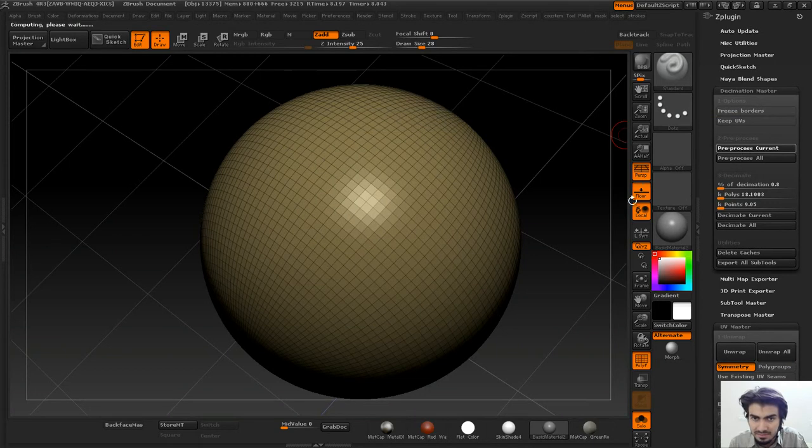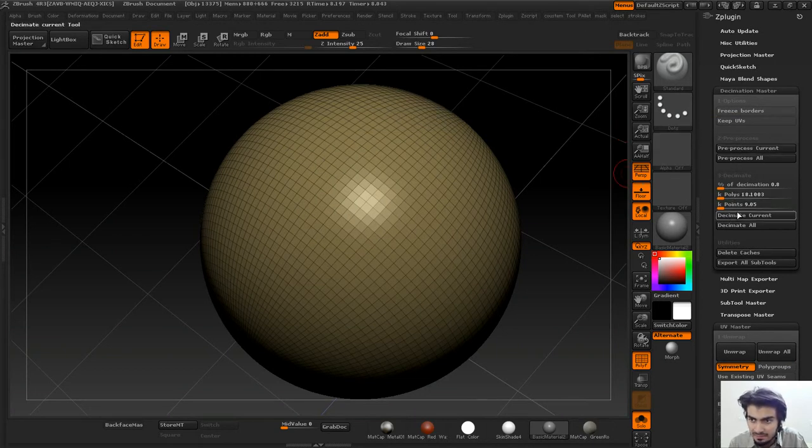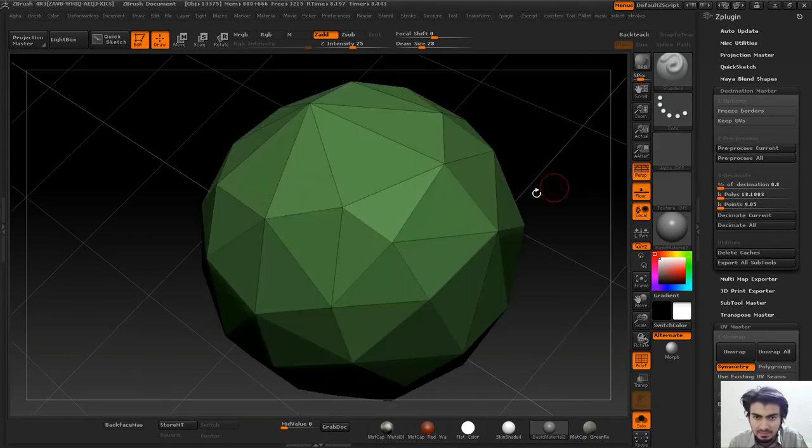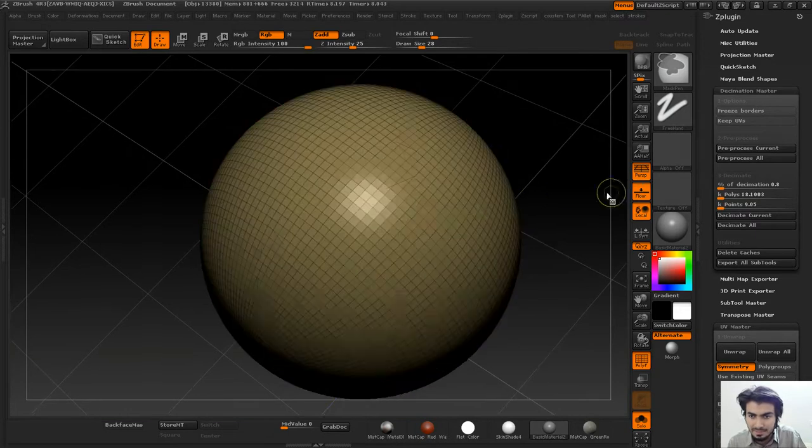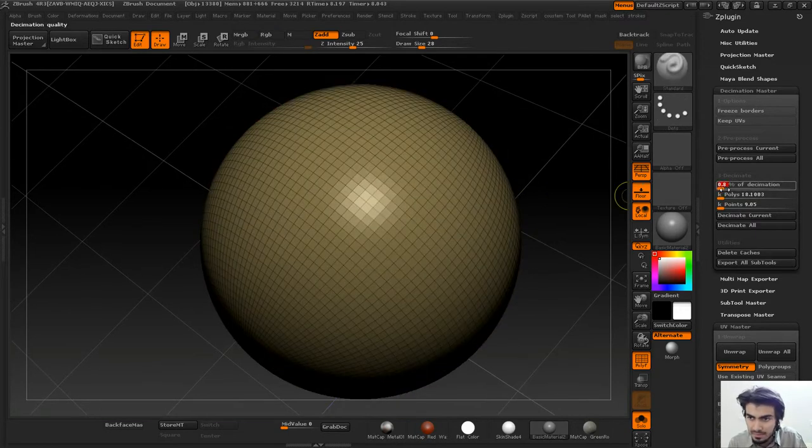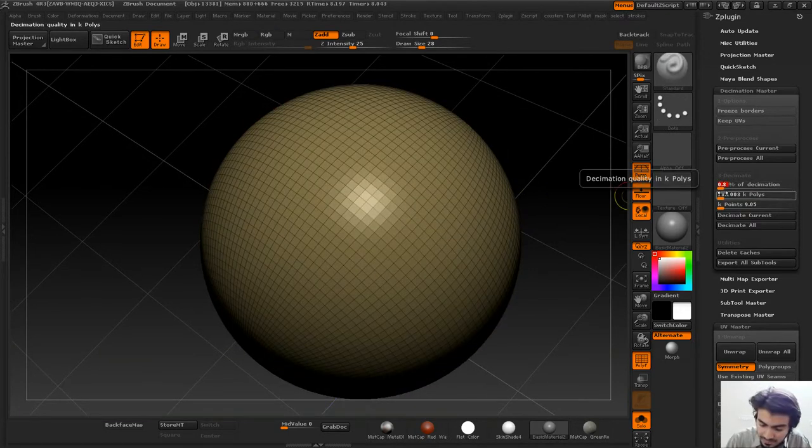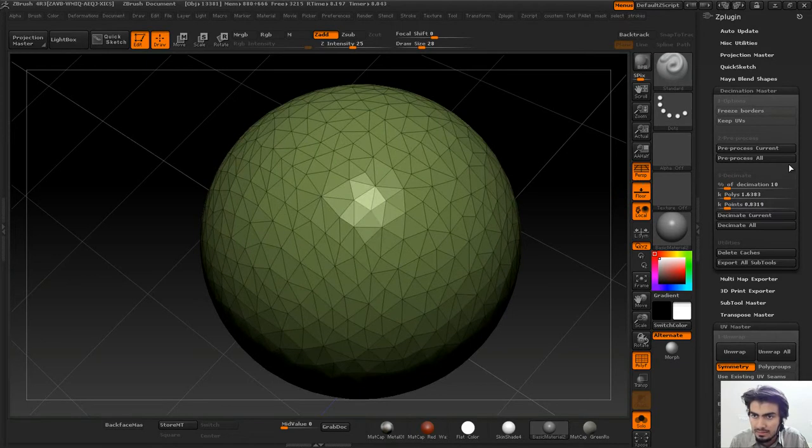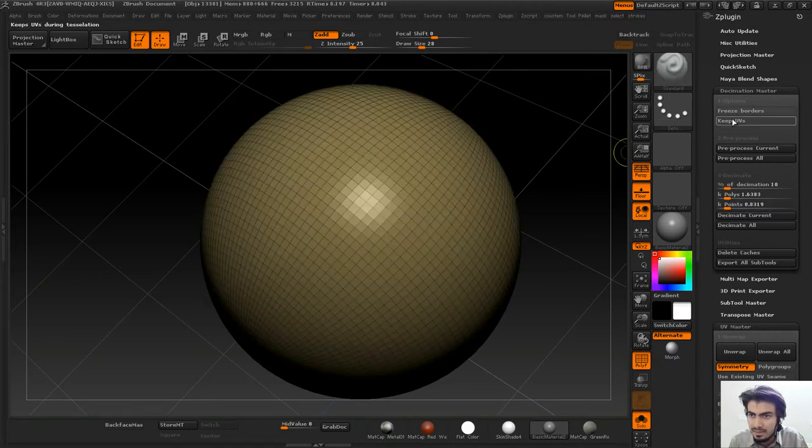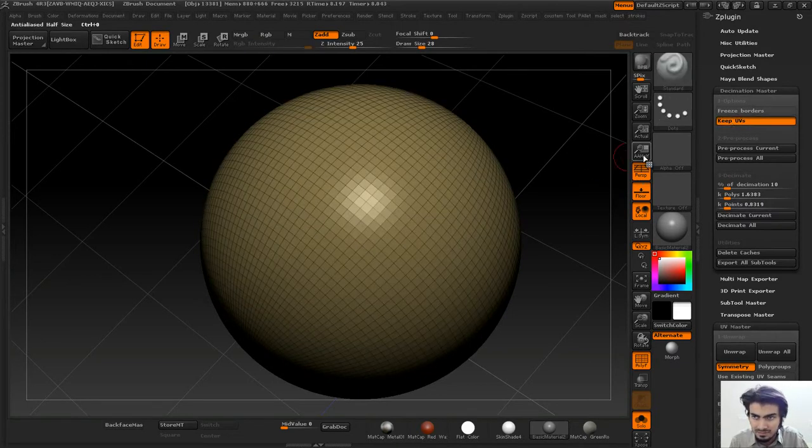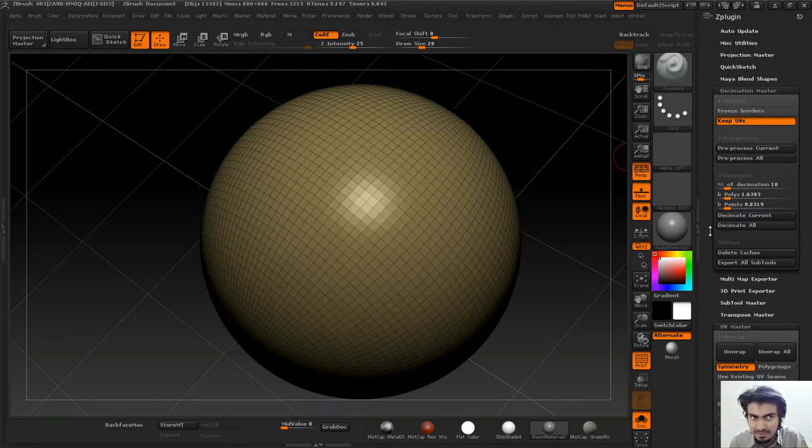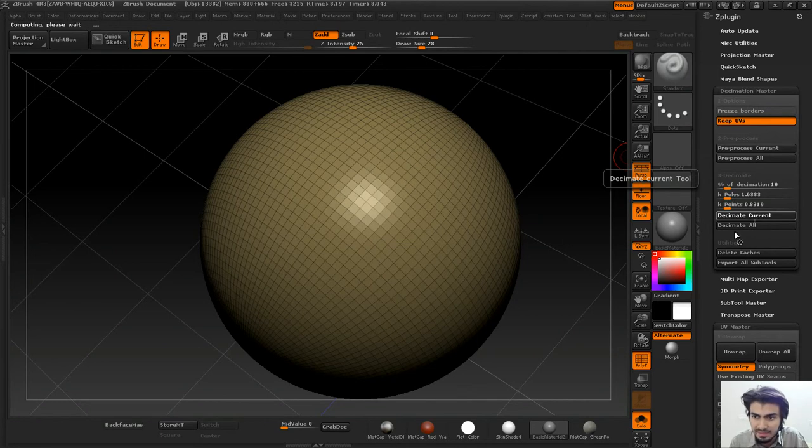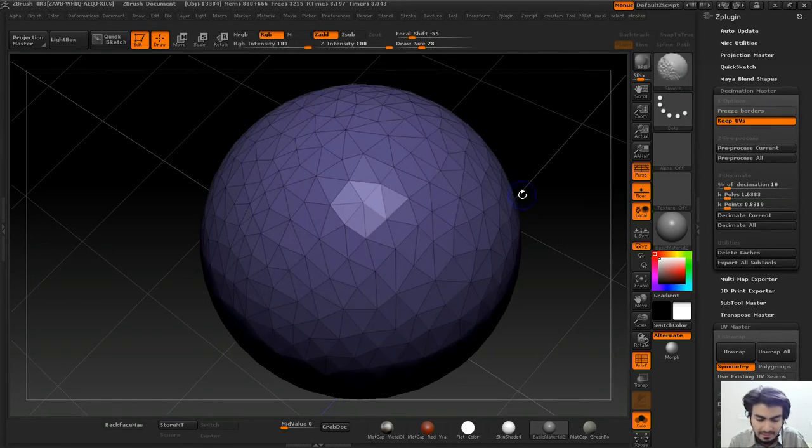If I pre-process and do Decimate Current, you can see the decimation has lost the UVs to a great extent. I'll do 10% of decimation, but first I'll turn on Keep UVs and pre-process, then Decimate Current.